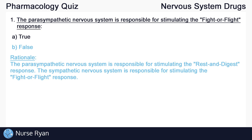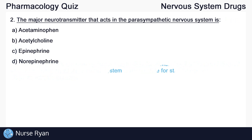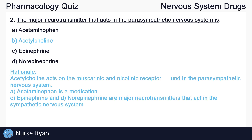Moving on to question number two: the major neurotransmitter that acts in the parasympathetic nervous system is? The answer here is B, acetylcholine. Acetylcholine acts on the muscarinic and nicotinic receptors found in the parasympathetic nervous system.